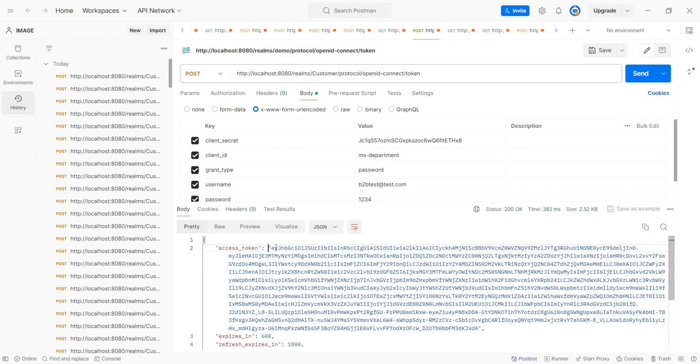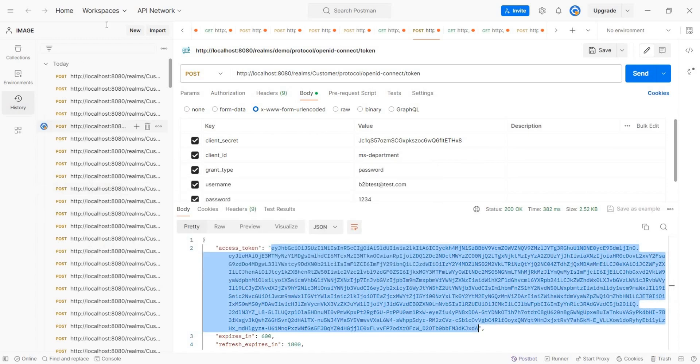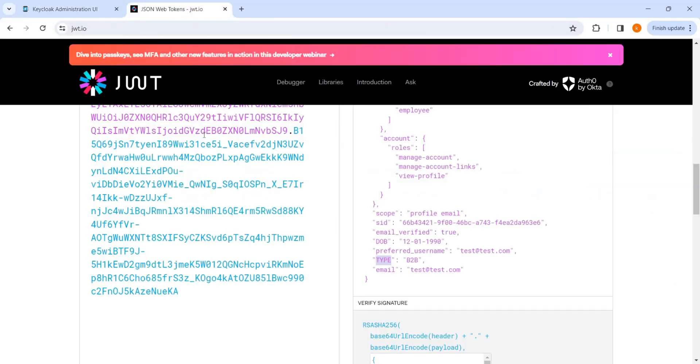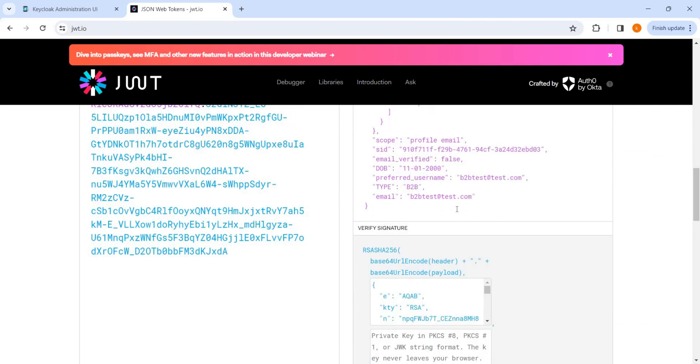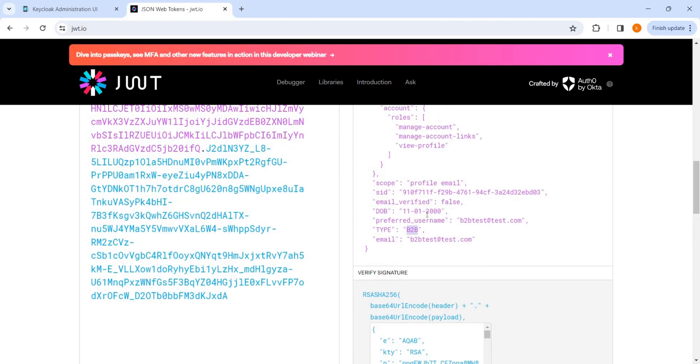And this is a new user. Let me try to get an access token and see. Here we go. And we can see here automatically these things are present here.